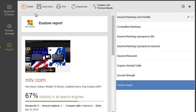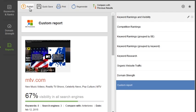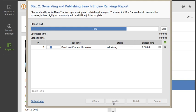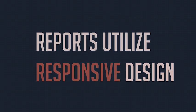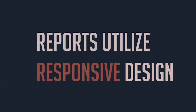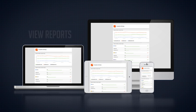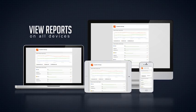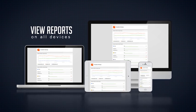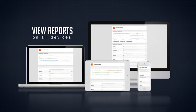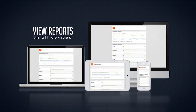All done? Time to email those fancy reports to clients and colleagues — and that's where it gets even cooler. SEO PowerSuite's new reports utilize responsive design, ensuring an optimal viewing experience on desktops, laptops, smartphones, and tablets.